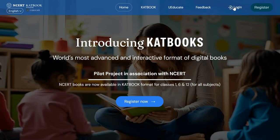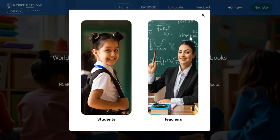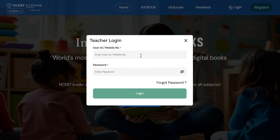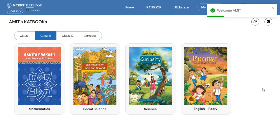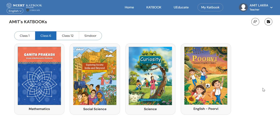Once you have registered yourself, click on the login icon. Now you have to enter your user ID or mobile number along with your password.